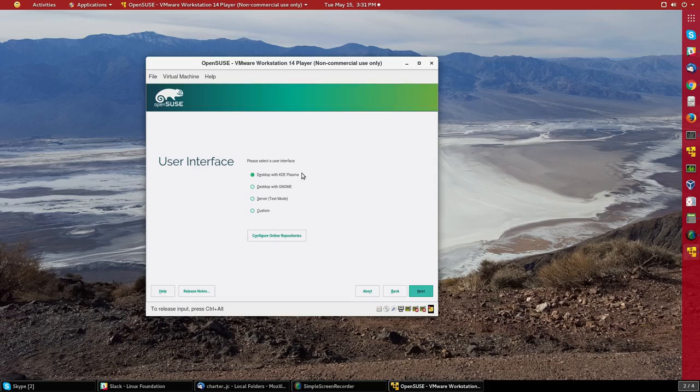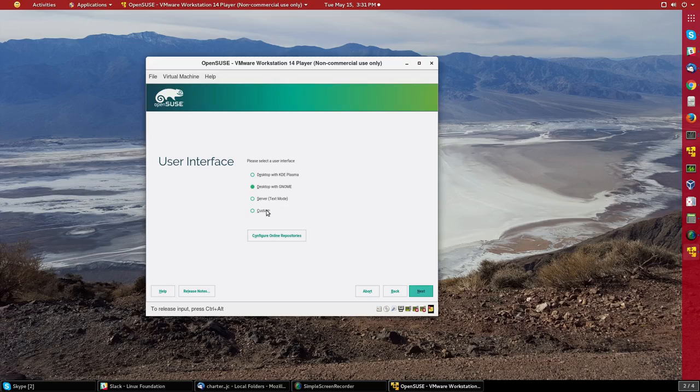And here I have a choice for what kind of desktop. Let me pick the GNOME desktop. I could pick the KDE, or as a server, pure text mode, no graphical. Or I could do custom to do something a little more complicated or different.